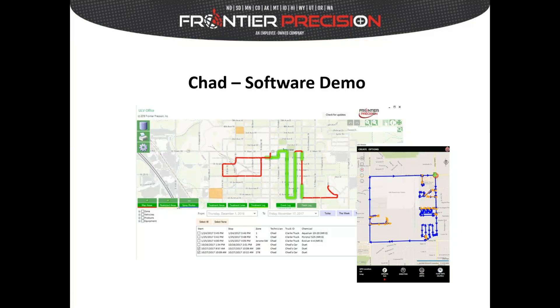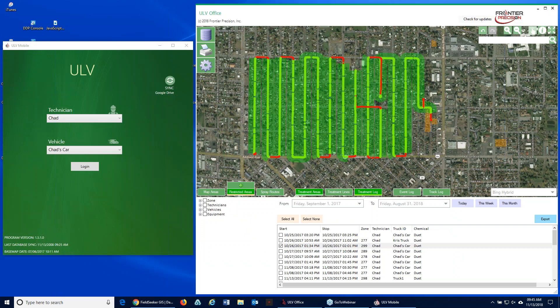At this time I'll go ahead and turn the presenter over to Chad so he can do the deep dive on the software. Thank you Linda. I'll start with the mobile side — what the driver will see when they're running the software in the field on the Mesa 2 tablet. There's a mobile software component for field collection and an office software component, and I've got both of those up.